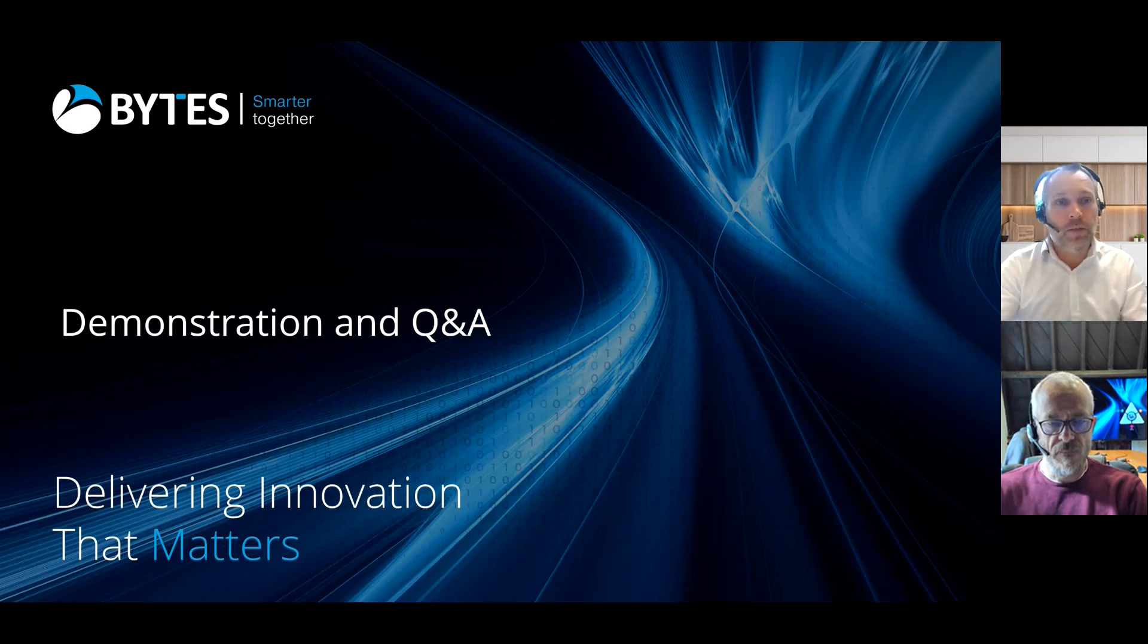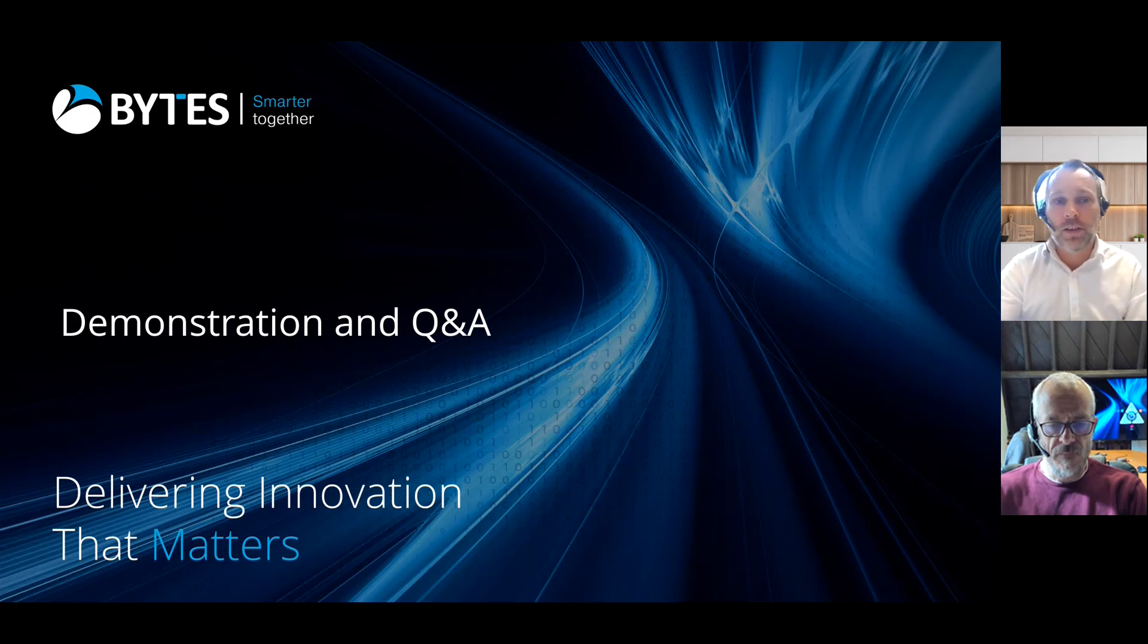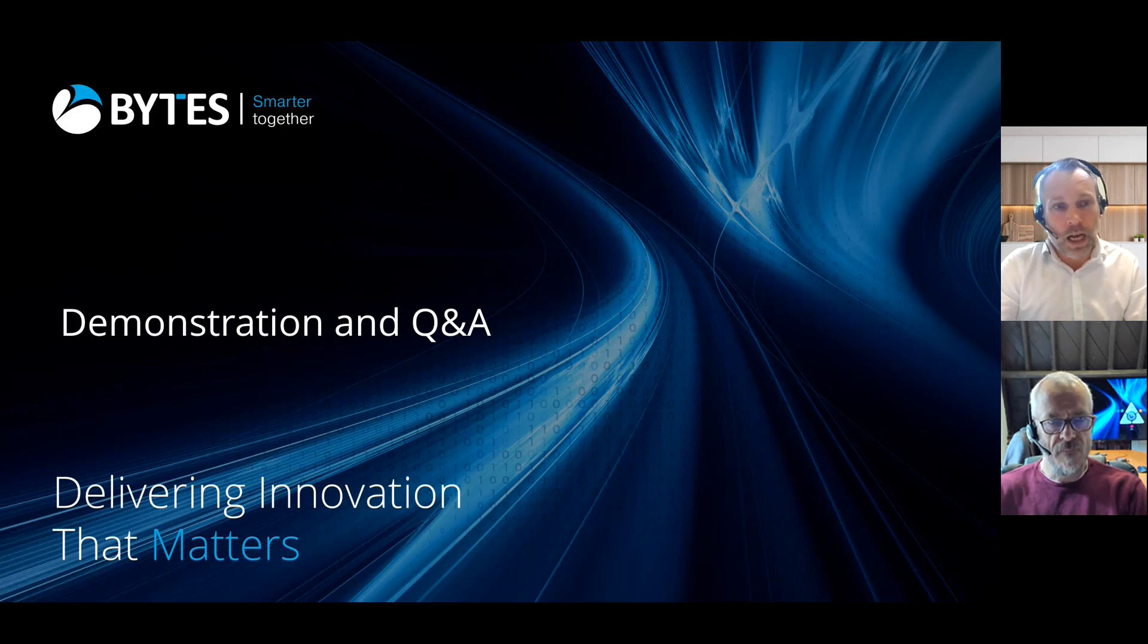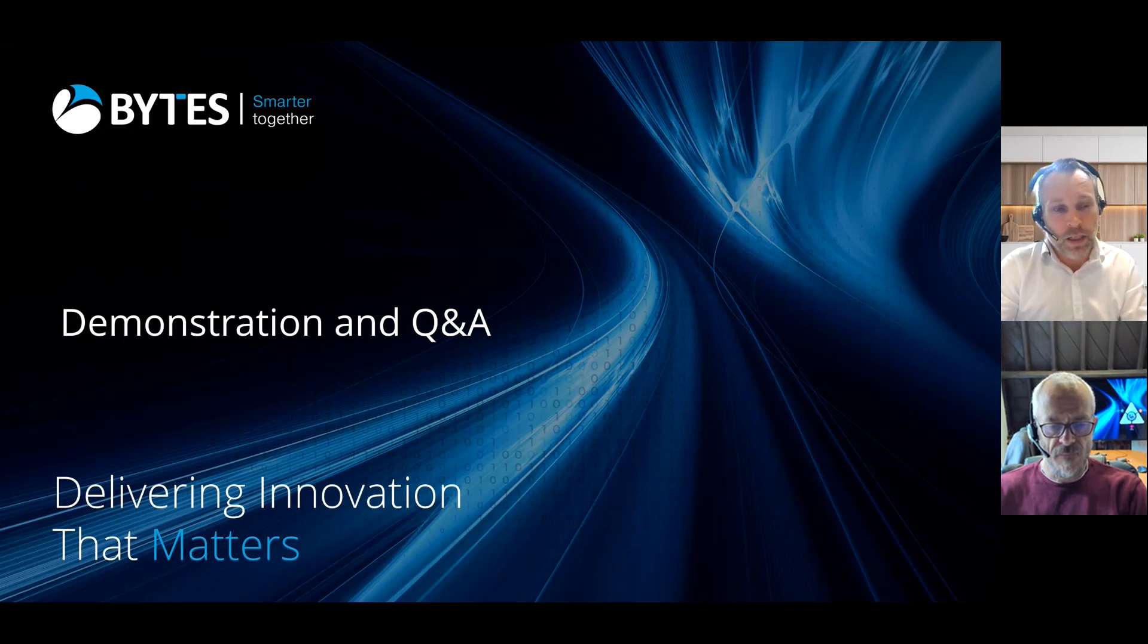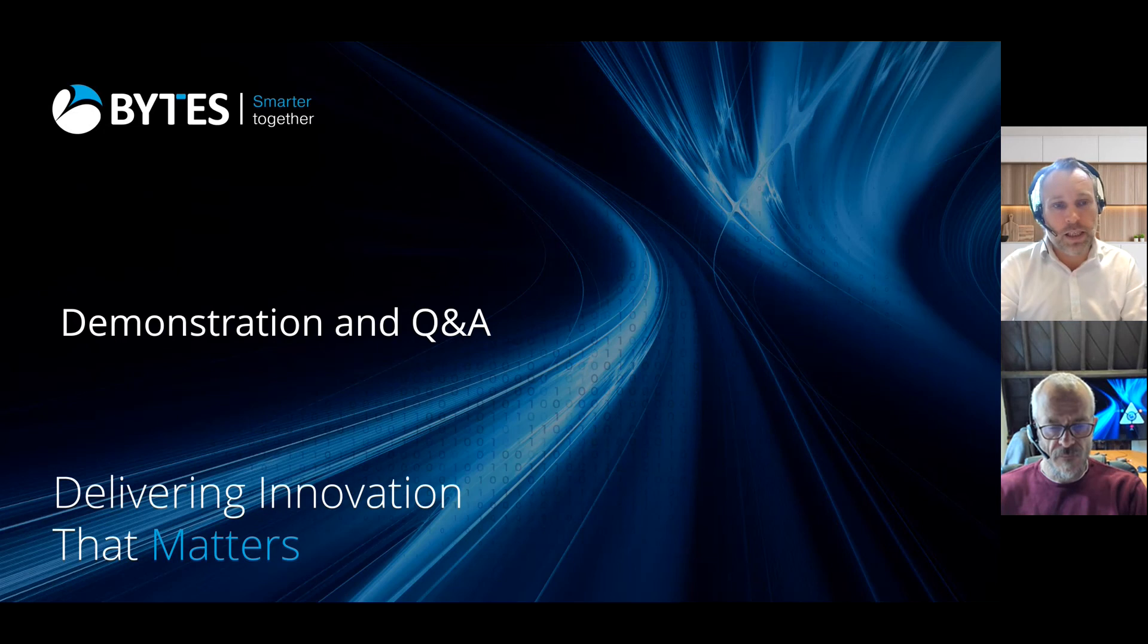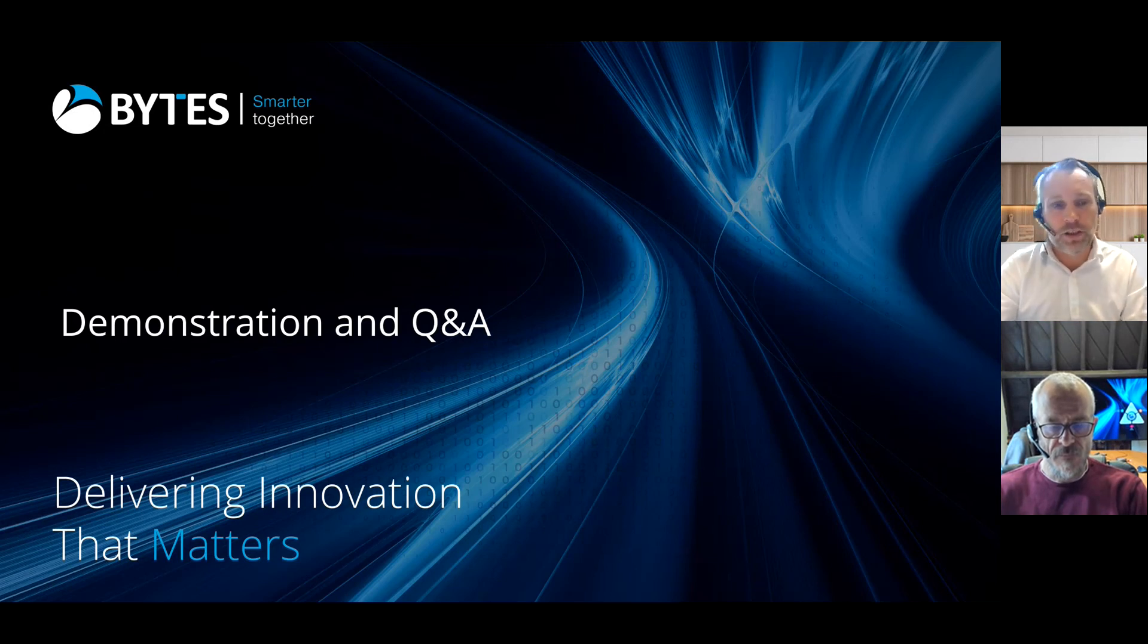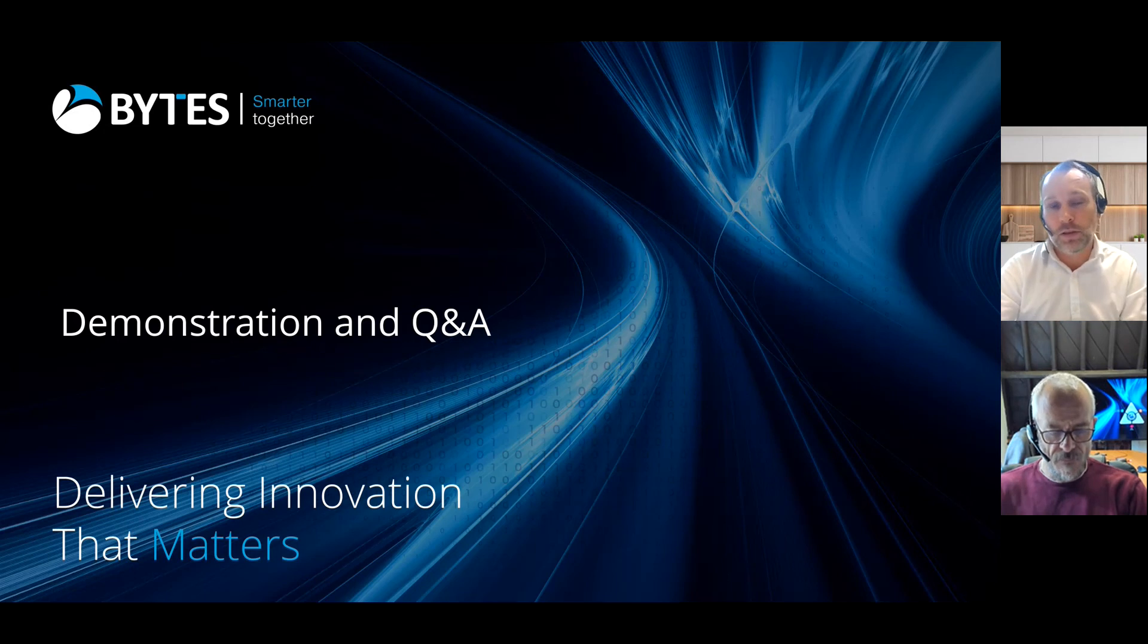So before I hand over to Harold to dive into the platform I really just wanted to provide a high-level introduction to Quantum for those who perhaps are not quite so familiar with this technology. Quantum is Bytes' own IP, it's been developed over the past five or six years and really started out life as a way of assisting our customers respond to the growing challenges associated with exponential growth in cloud consumption and spend.